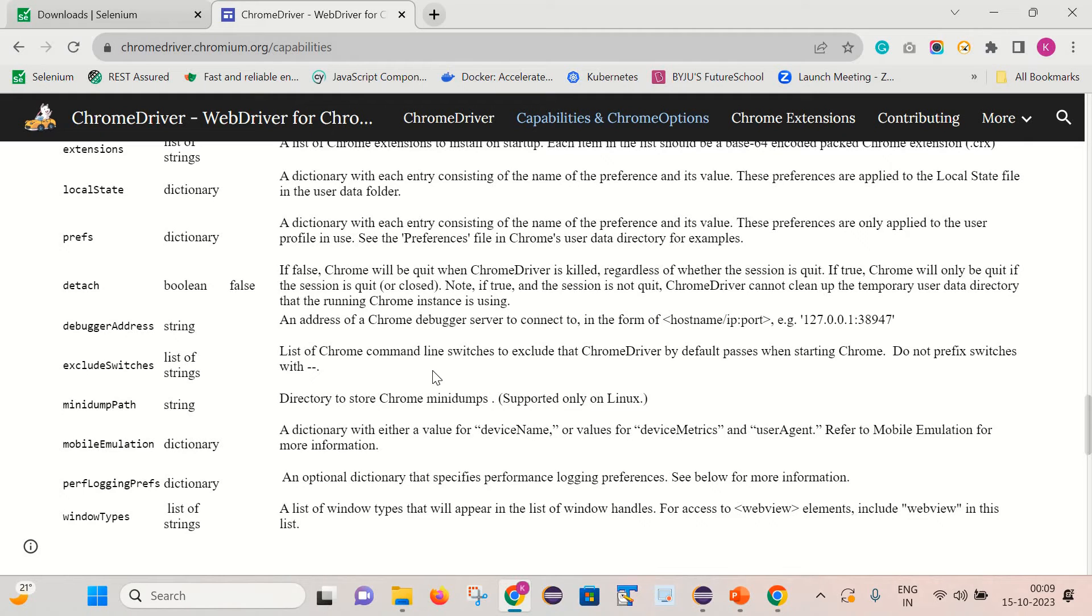So basically it is saying that when the Chrome browser gets started, it starts with the default settings. So we need to basically exclude those kind of switches. So let's see how we can do it.